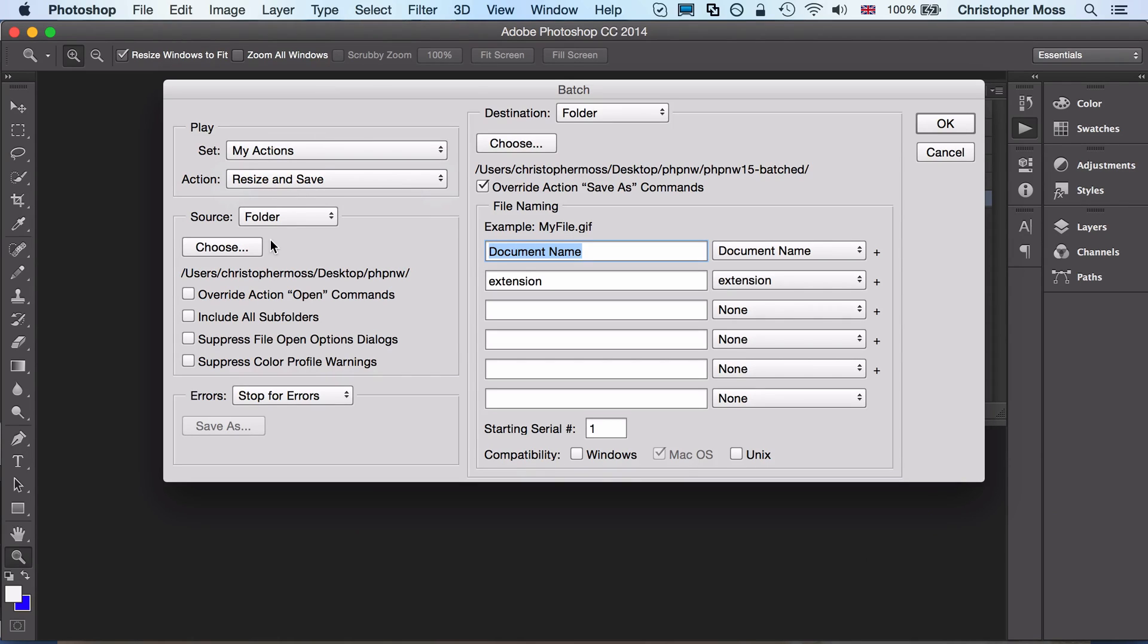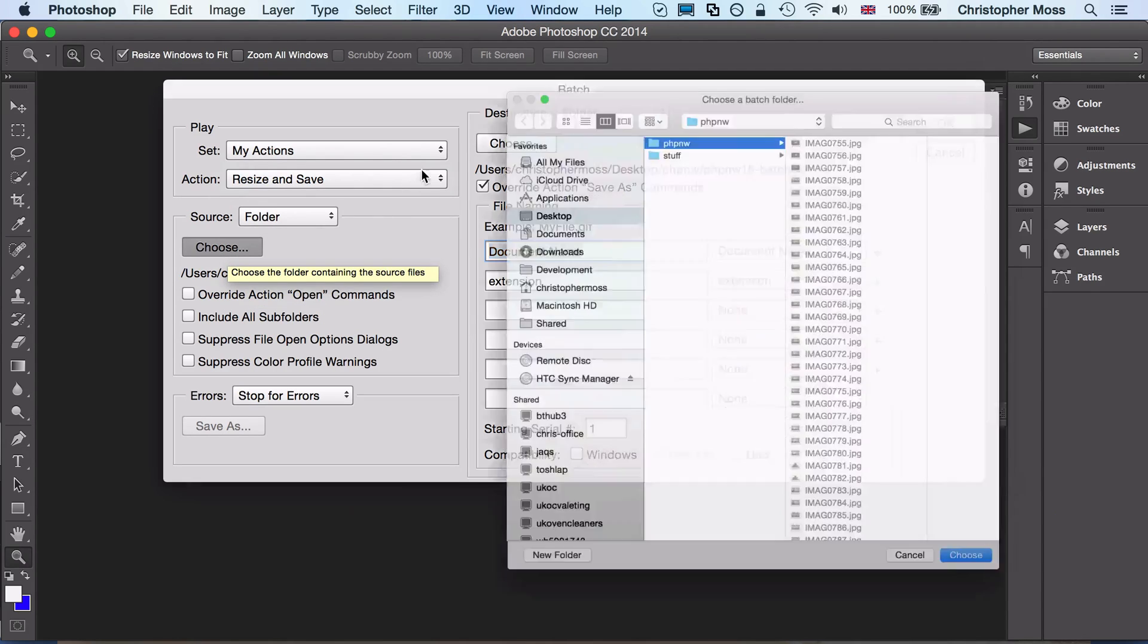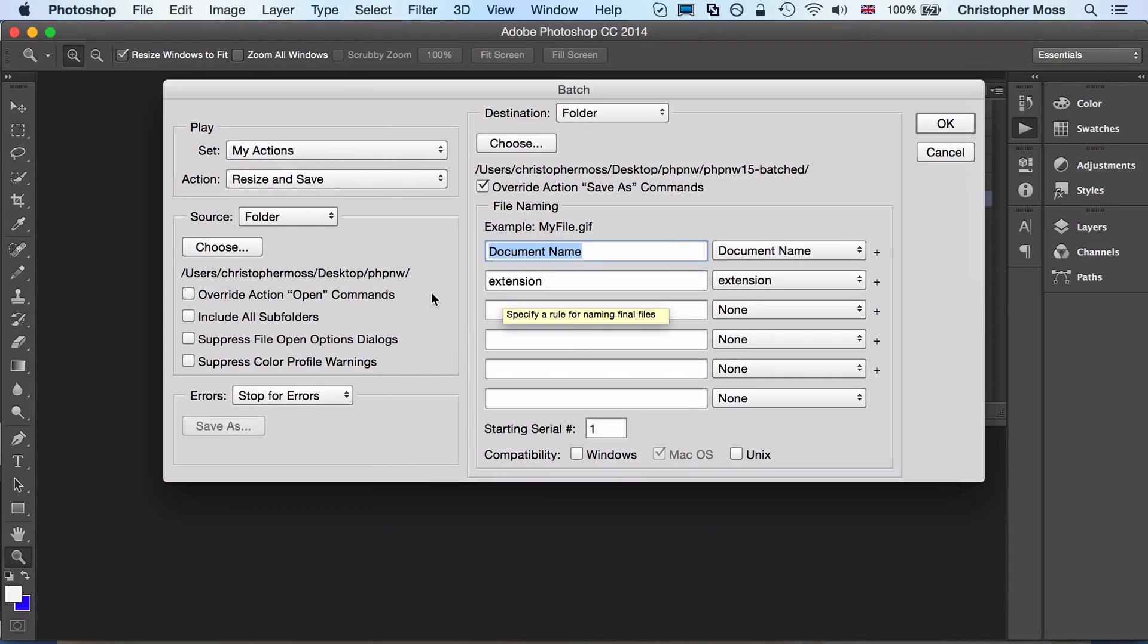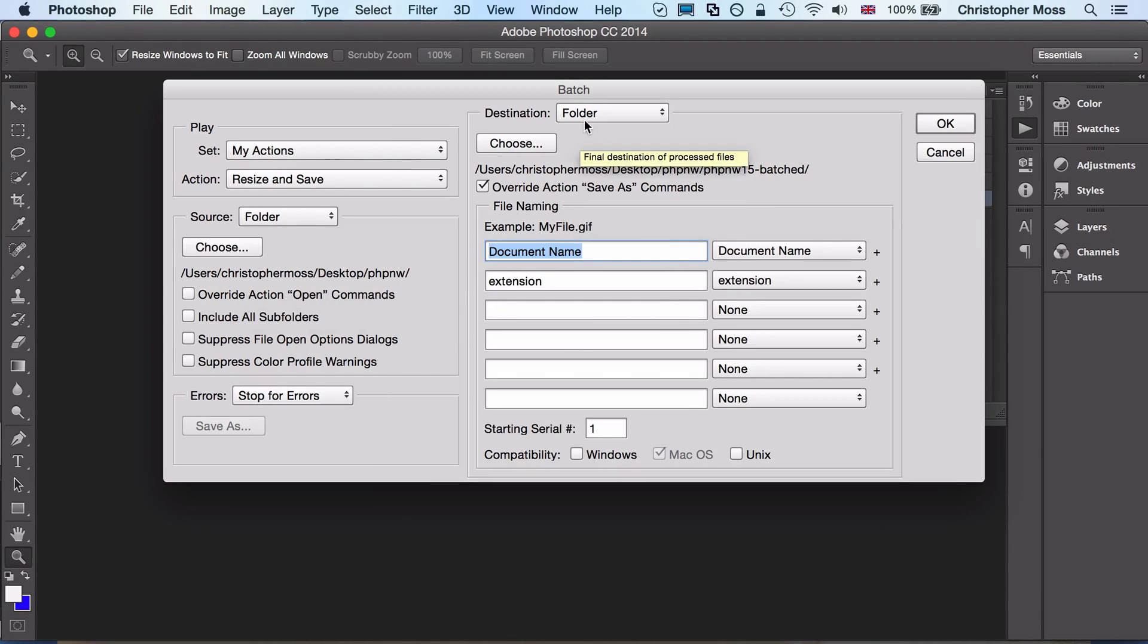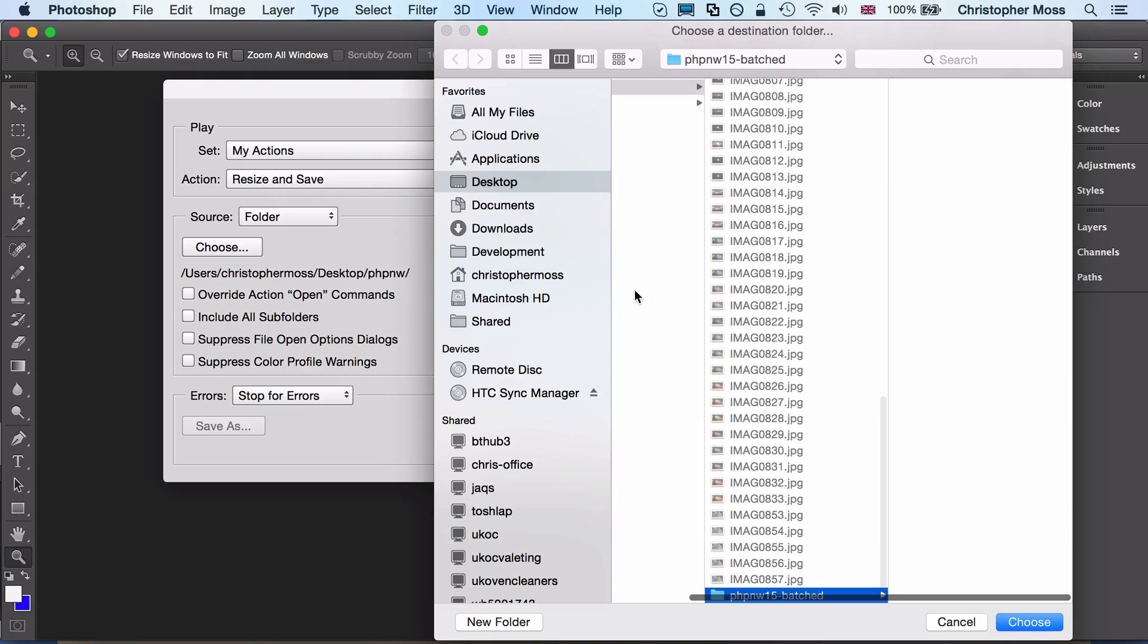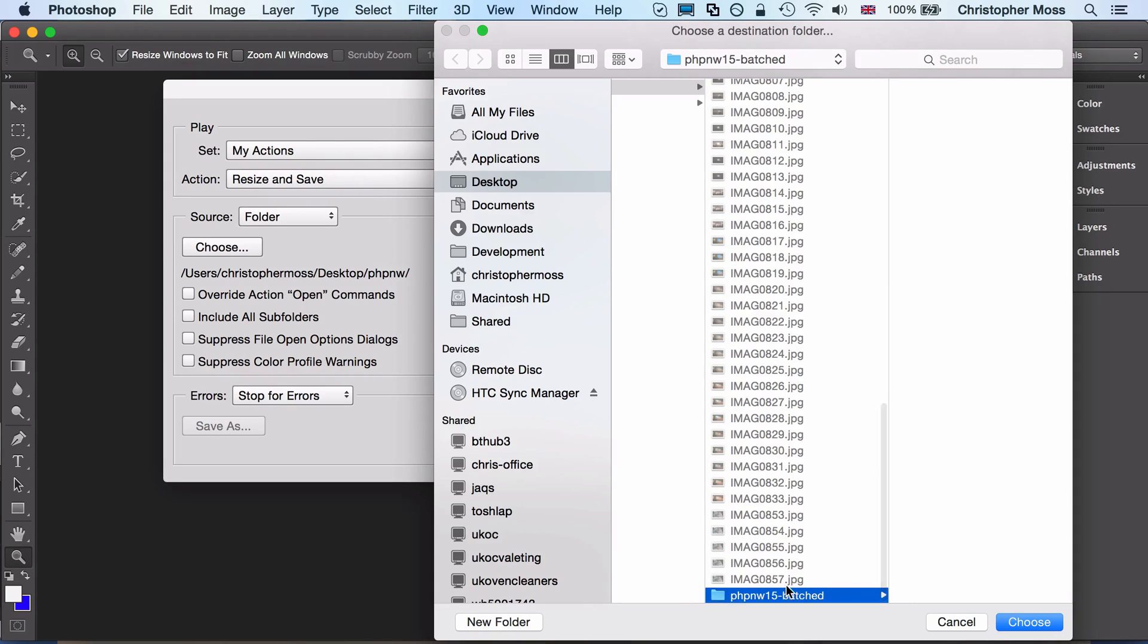It's just the My Actions folder that we created. Resize and Save is the only action in there—you may have more, if you do, fair enough—just choose the one that you've just created. Source is going to be from a folder, so we're going to do this against the entire folder. Choose the folder that you want to run it against. That's my folder with all my images in.